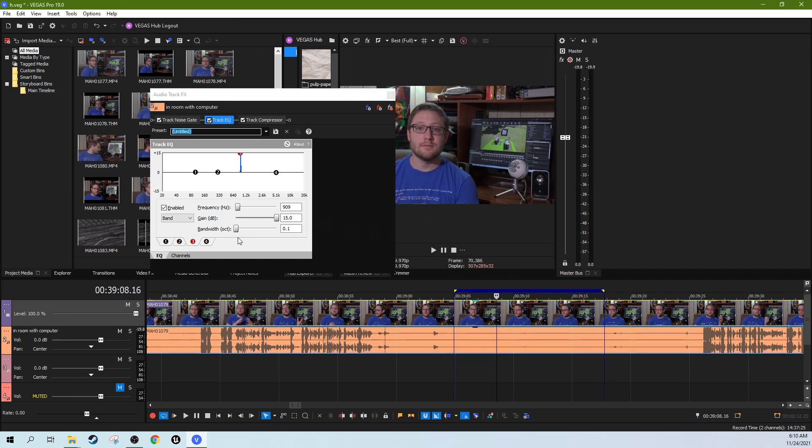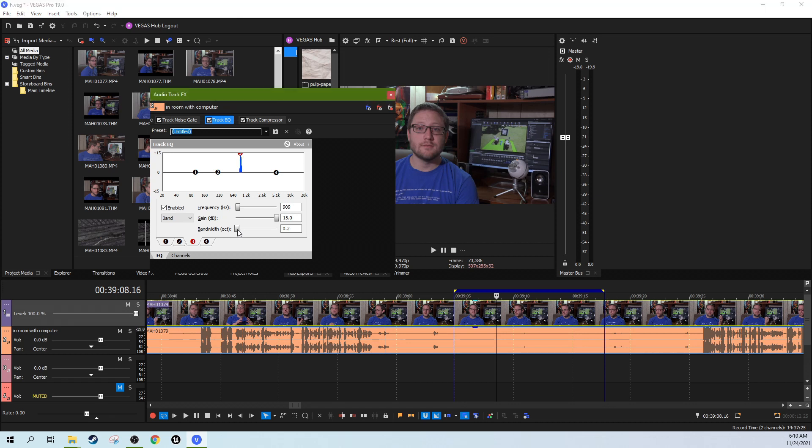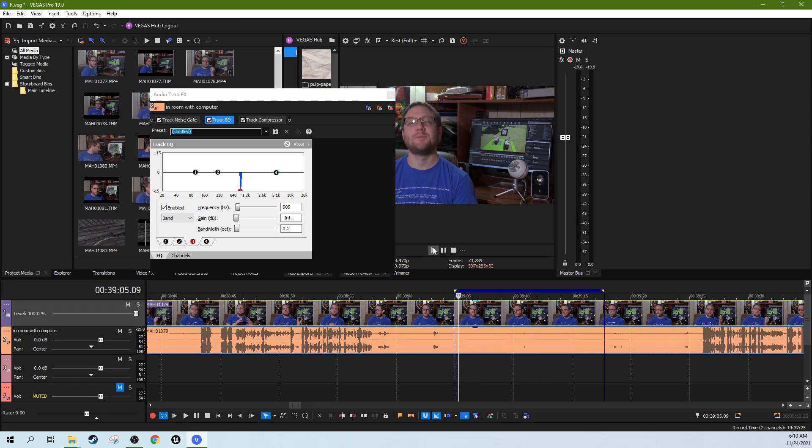All right, that's it. We're going to widen it just a little bit, and then we're going to drop it down, straight down. Let's listen to it again.